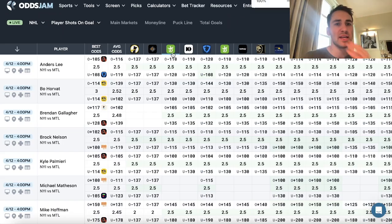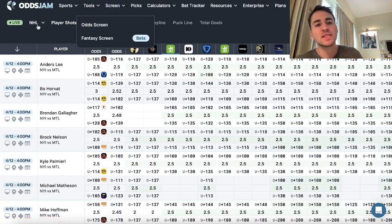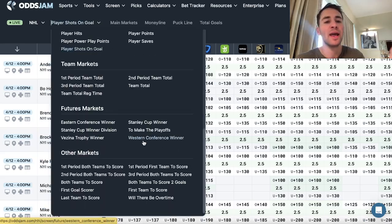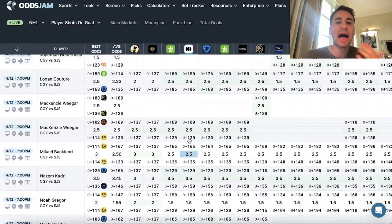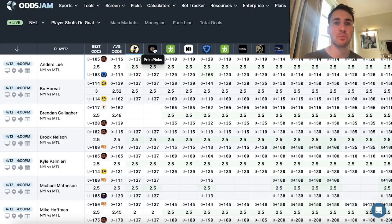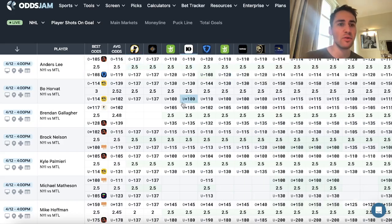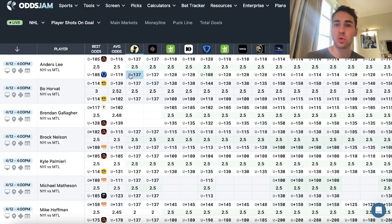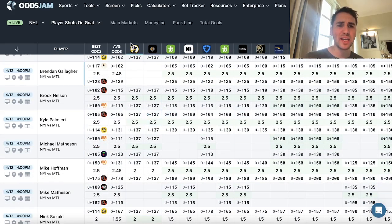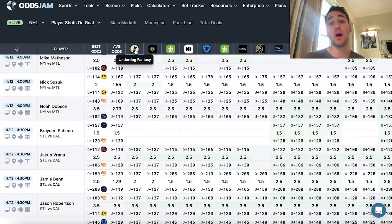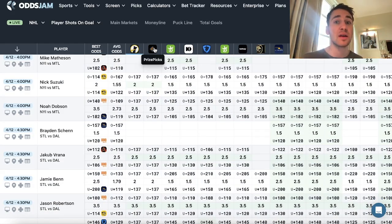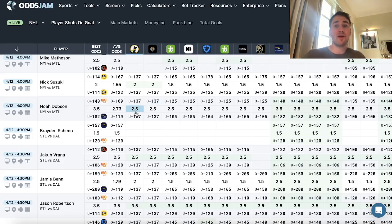A tool I use a lot is called the OddsJam Odds Screen. The way it works is you can select any market you want to look at — I'm currently on NHL shots on goal. The way I use this tool is I look for discrepancies. If I'm looking for plays on PrizePicks and Underdog, they work very similarly. You can add in Parlay Play here too. It's basically a grid layout of all the odds where all the sportsbooks are posting the line, and I look for discrepancies between PrizePicks and Underdog.